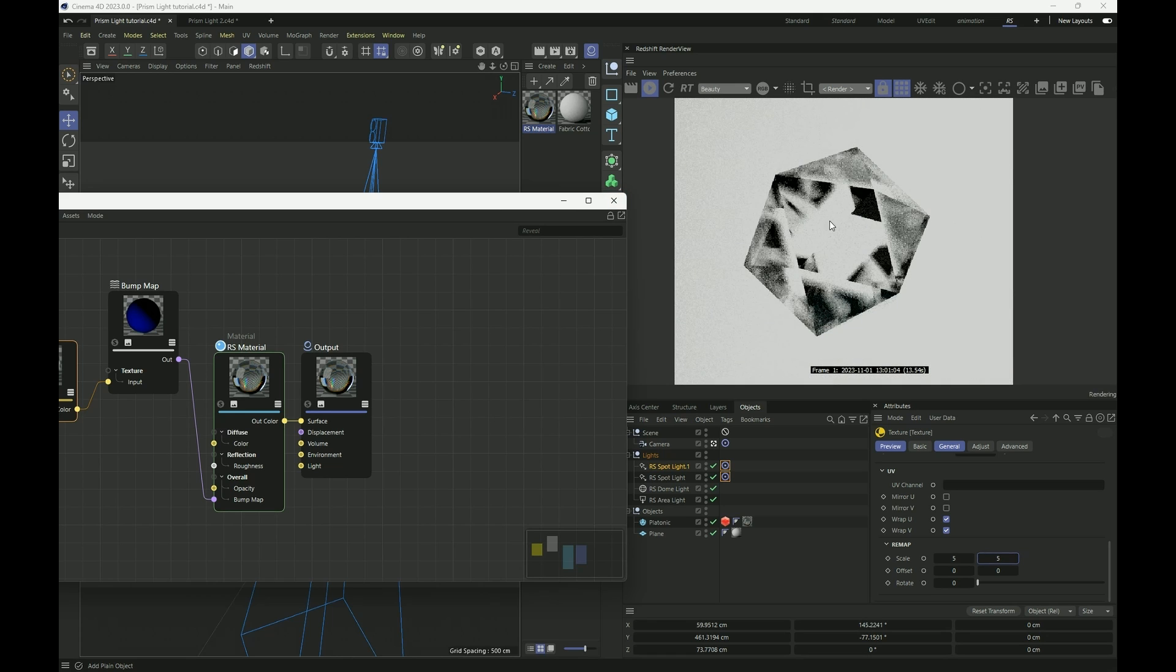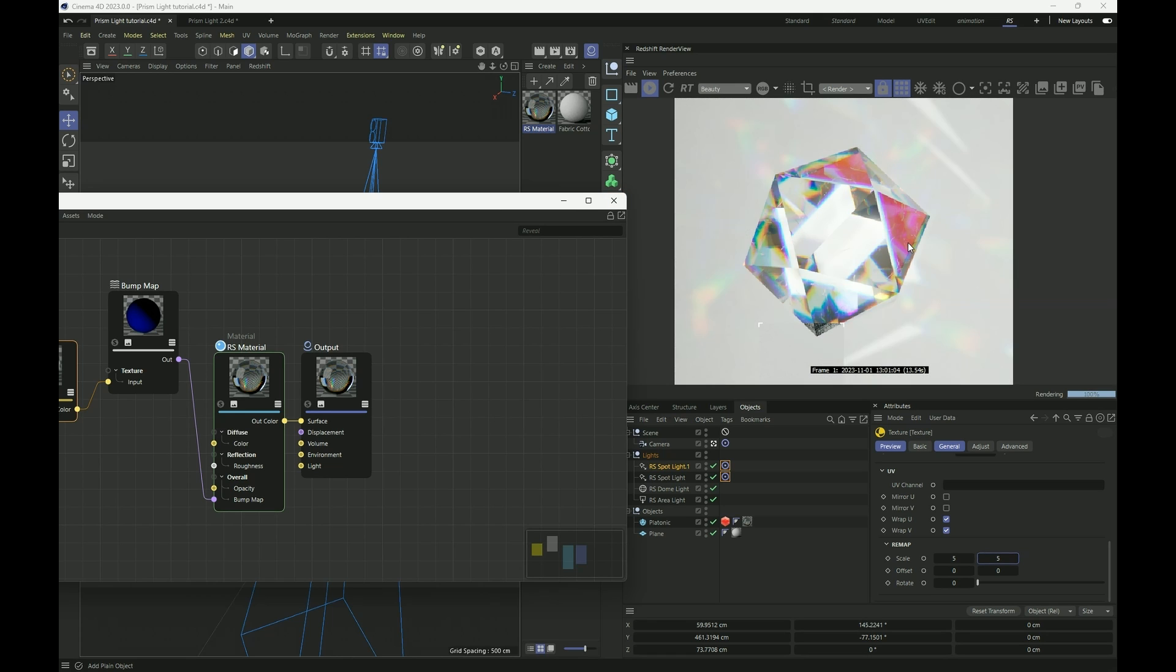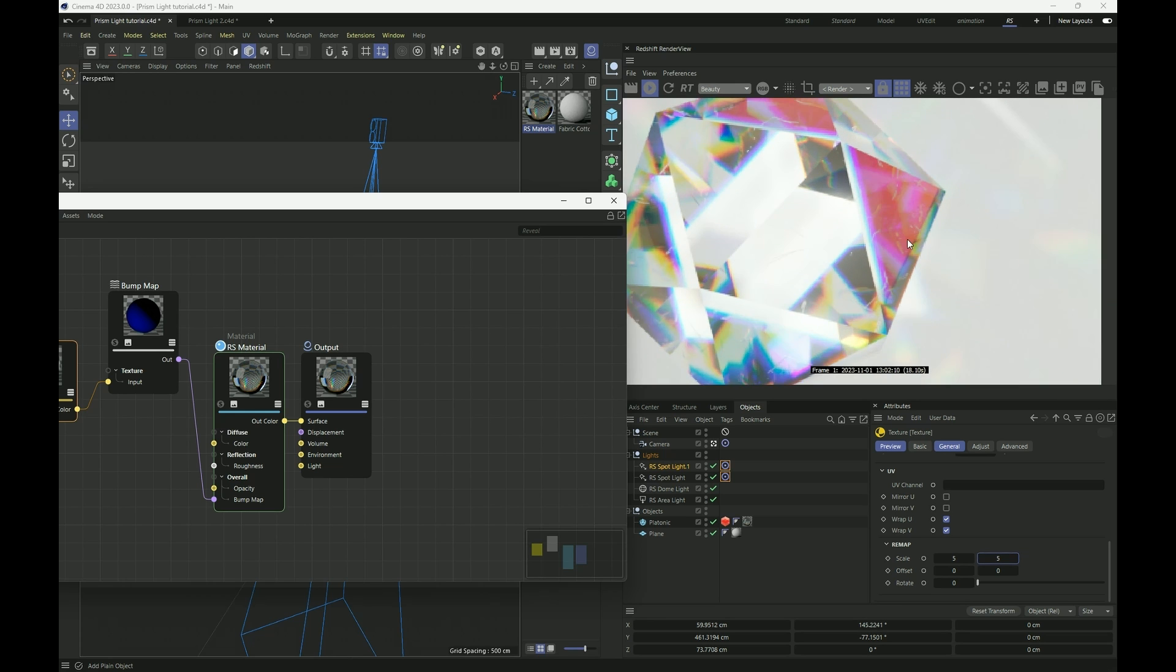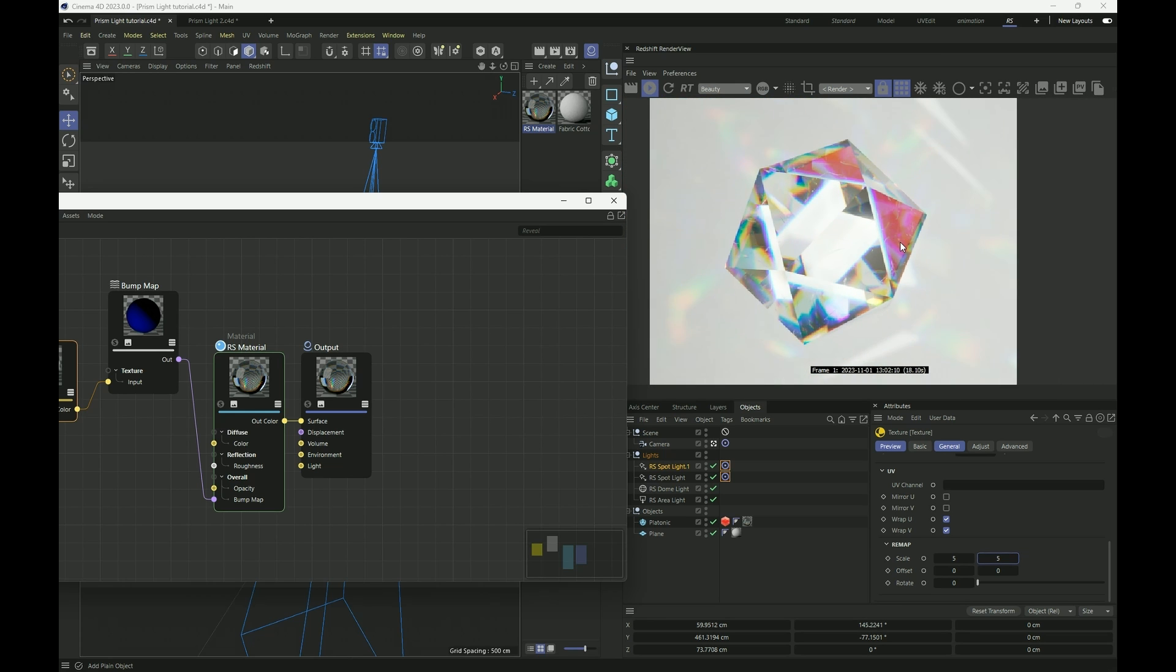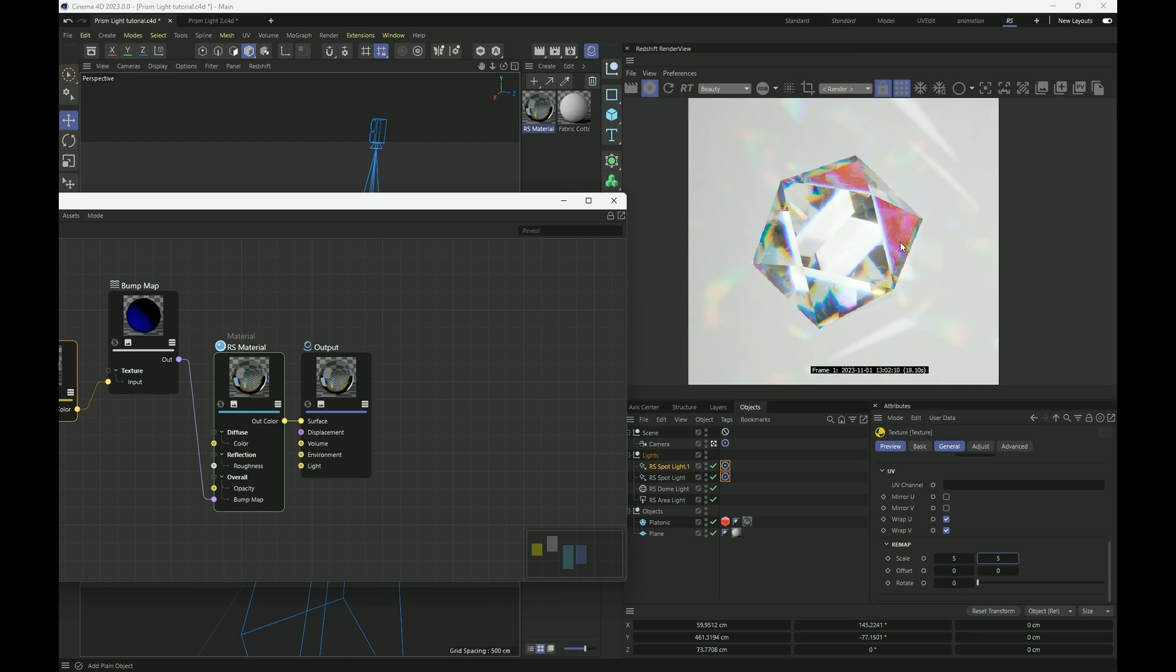Turn our bucket rendering on to see what the result is. And I think something like this looks really good.